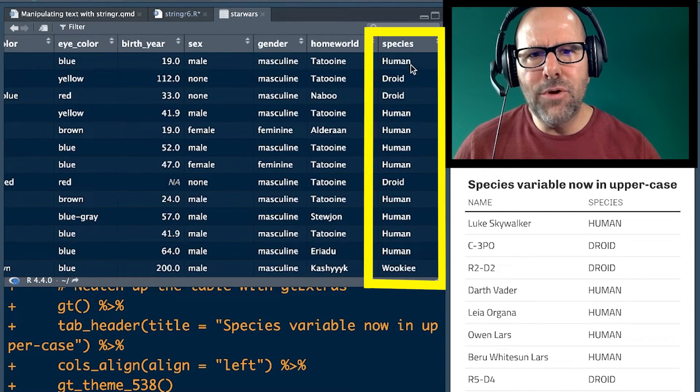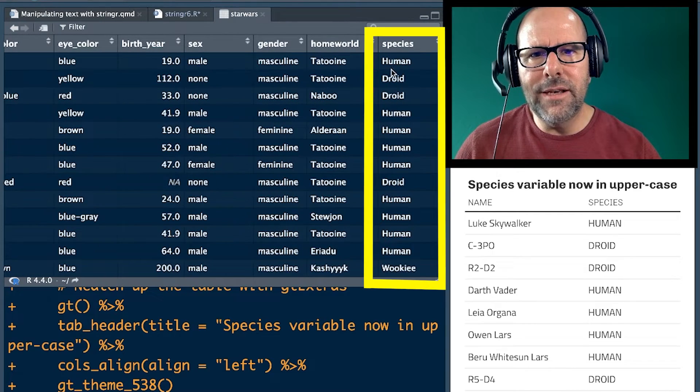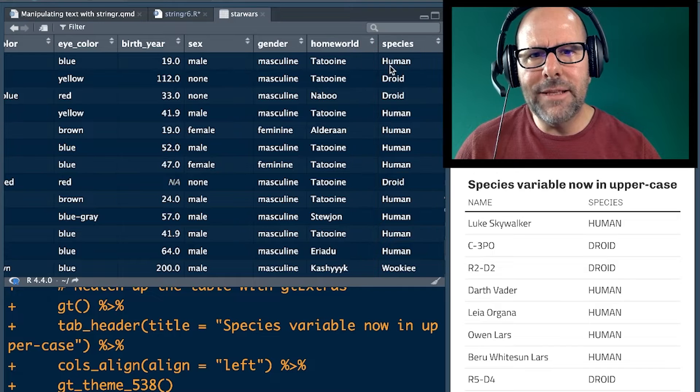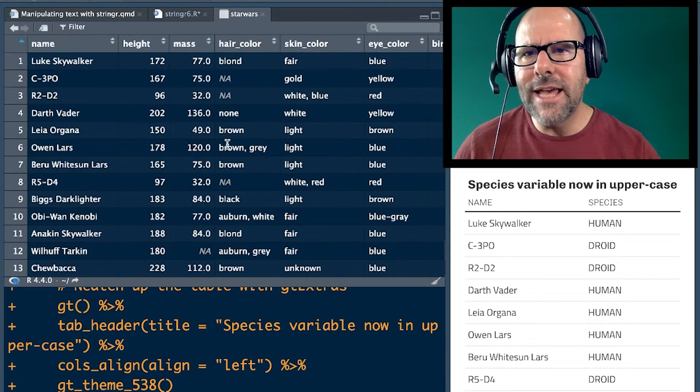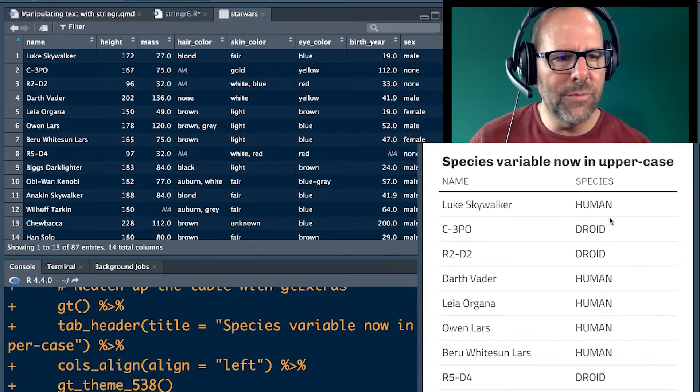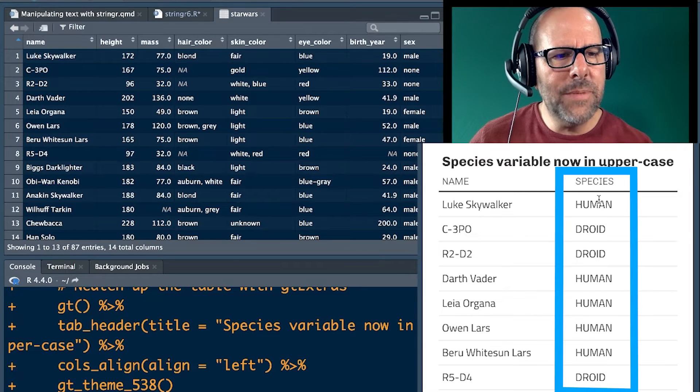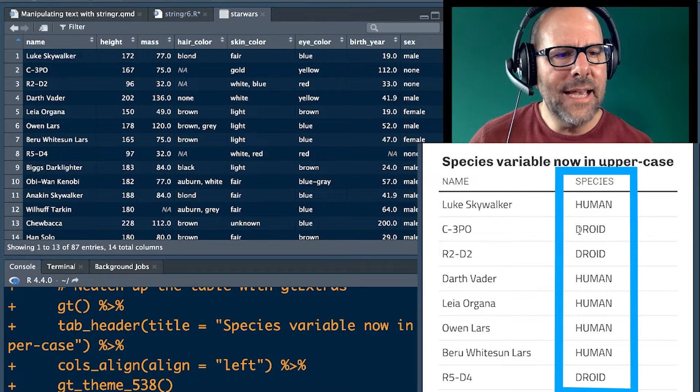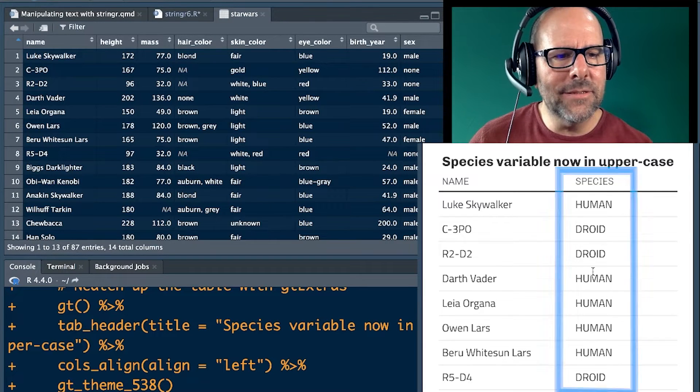And at the moment, they're in capital letter at the beginning, the rest of it is in lowercase. We want to change that and create a table, as you can see below me at the moment, with the species in capitals.